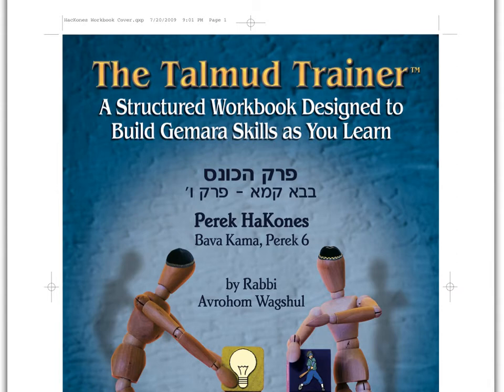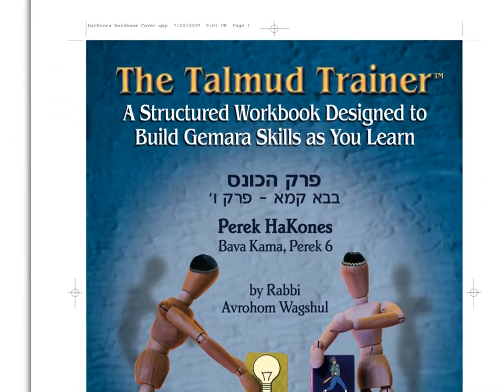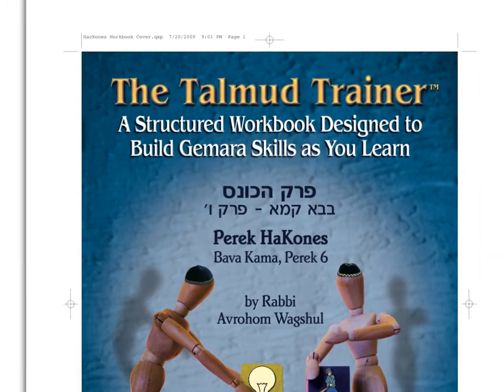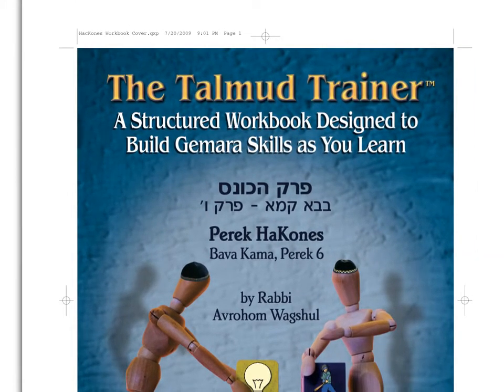Hello, this is Rabbi Avram Wagshall, and I'm going to take you on a quick tutorial through the Talmud Trainer, a workbook that I have designed to teach Talmud skills in the classroom.